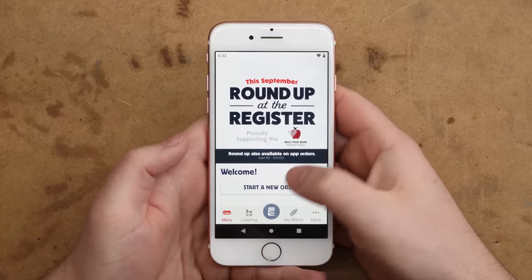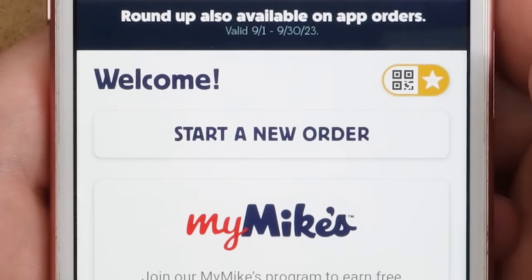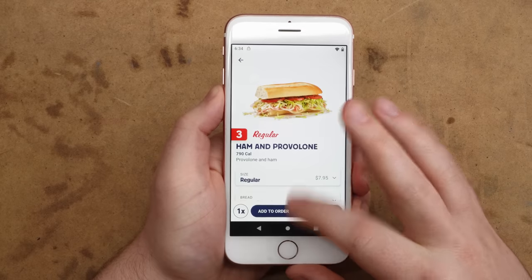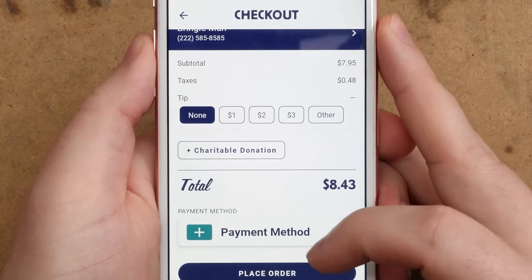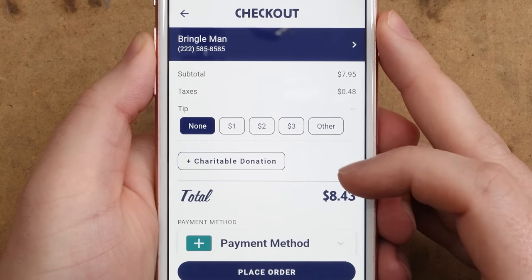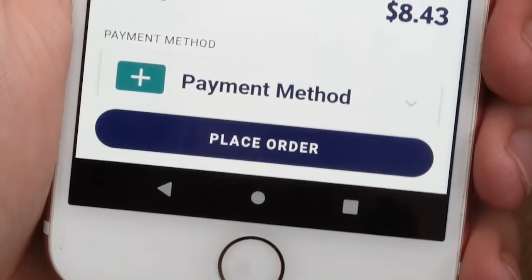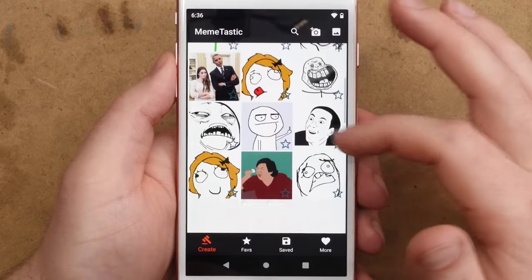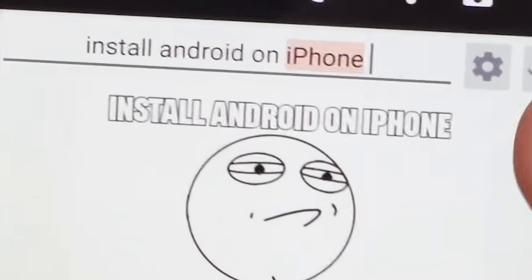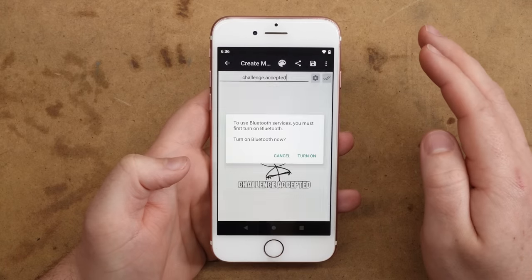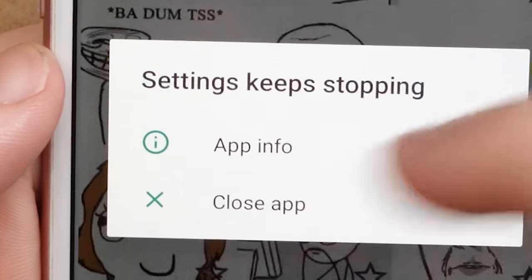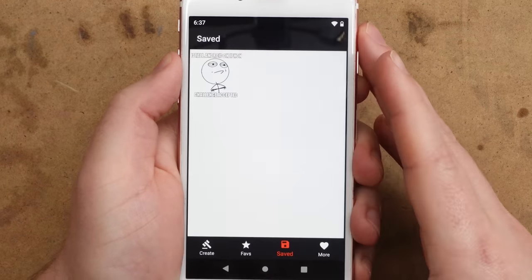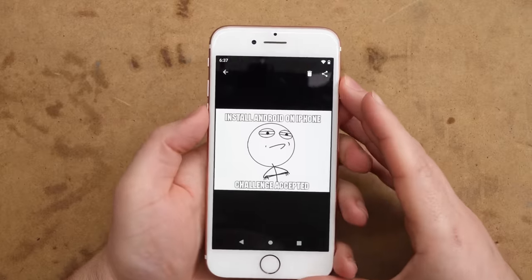What else can we do? We can make a meme. These are some good memes. Install Android on iPhone. Challenge accepted. Save. Share meme. Bluetooth. I wonder if Bluetooth works. I didn't even test it. Settings keeps stopping. Okay, I don't think we have Bluetooth. I think I also lost my meme. Nope, okay, it's still here. Thank goodness. Can we take screenshots? Yes, yes, we can. Wonderful.